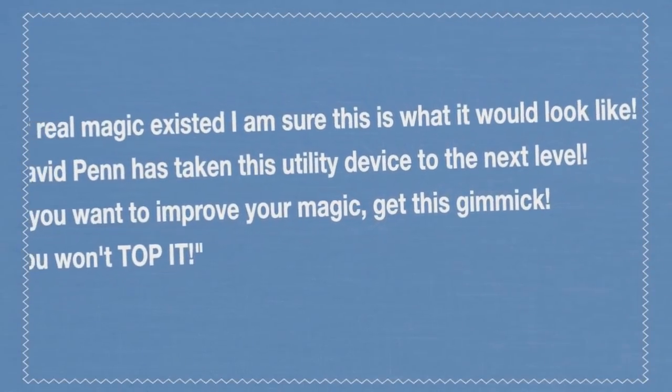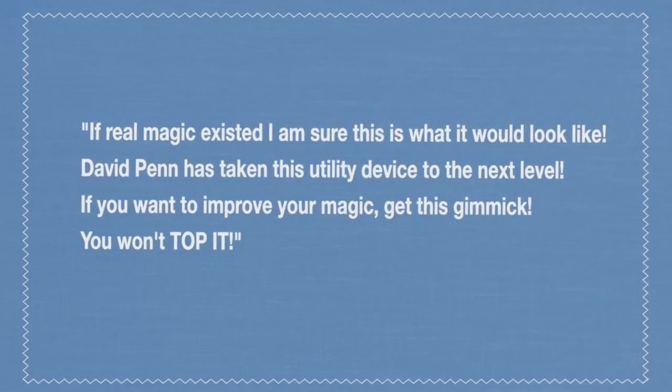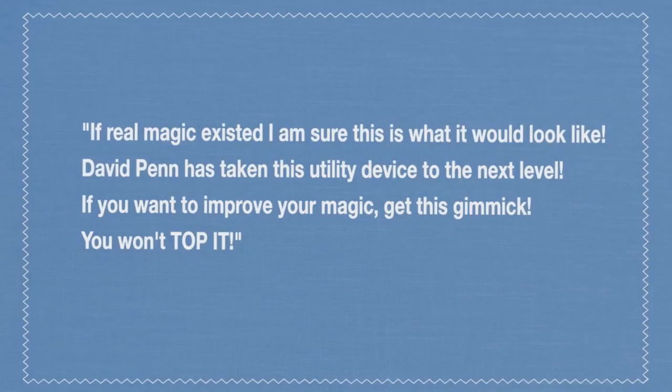It's a Top It. And if you don't know what a Top It is, a Top It is a magic utility. It's been around for a long time. Classic of magic.